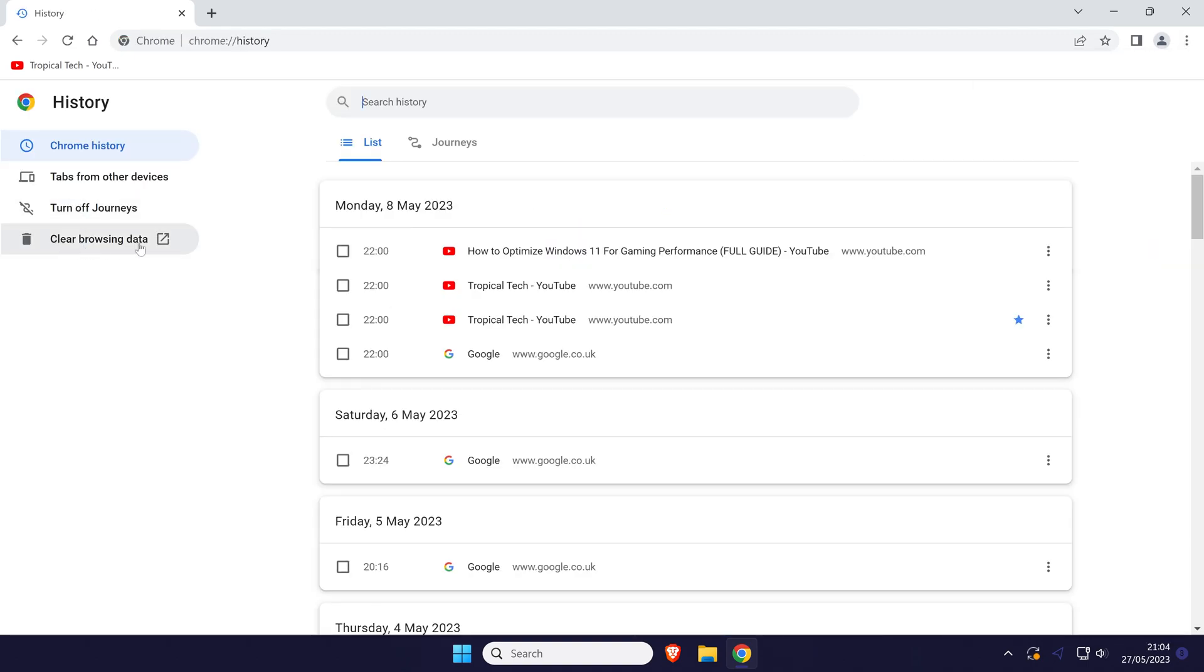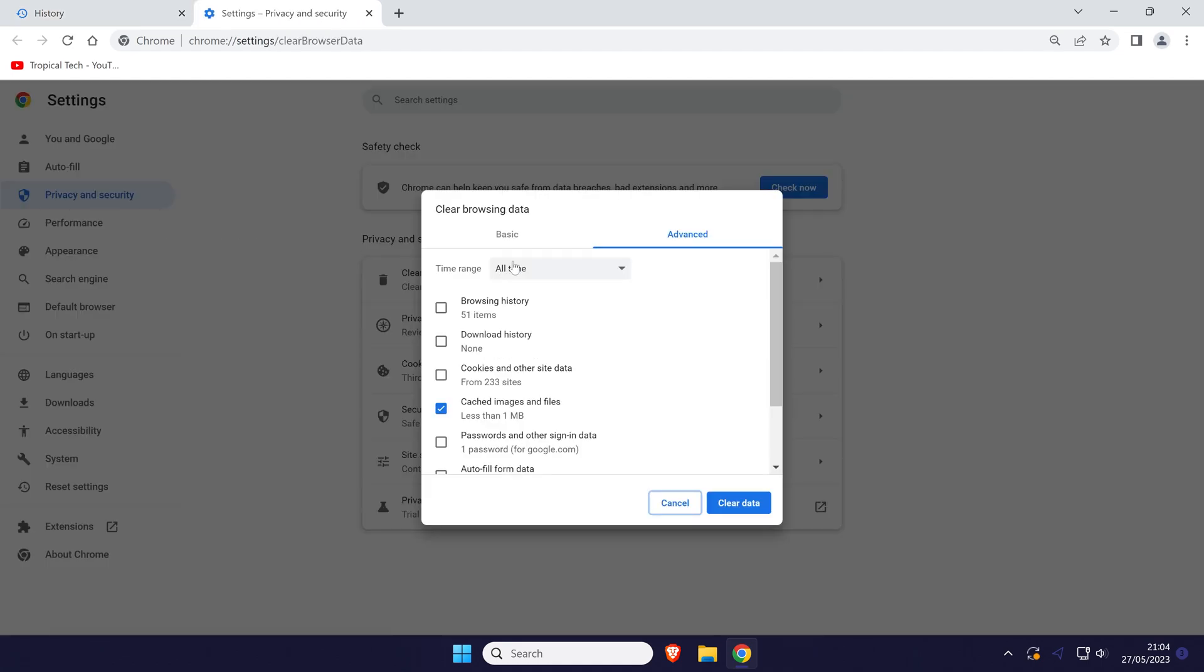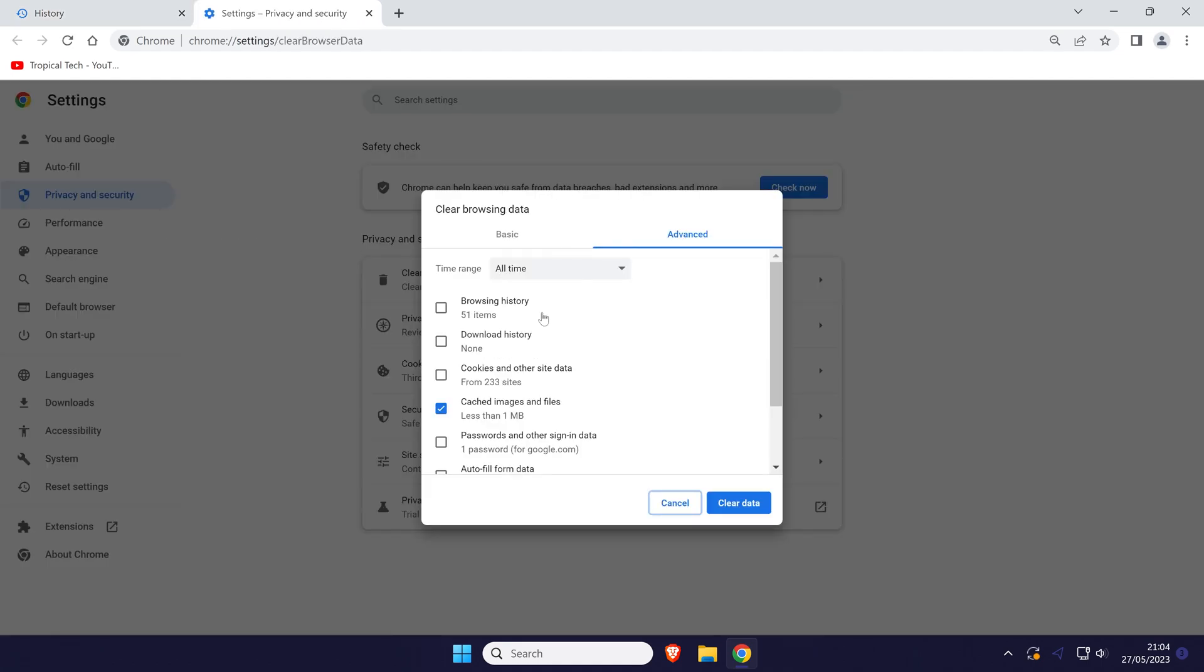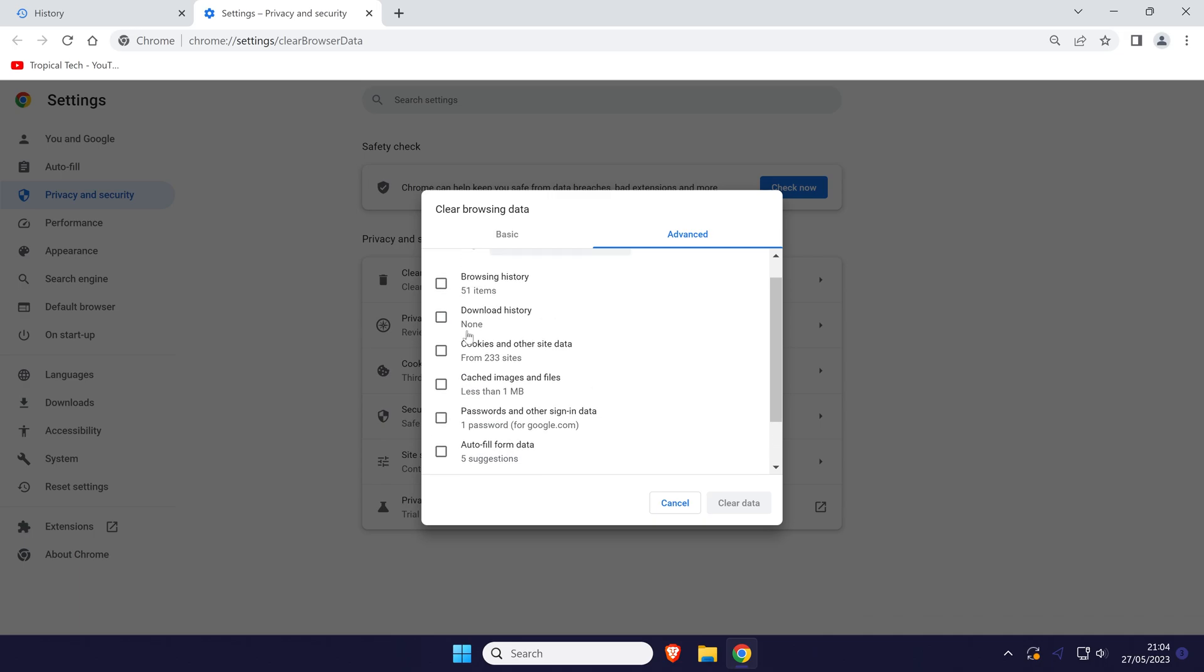Now click on clear browsing history on the left and a new window should open. In here choose basic or advanced and then check the box next to where it says download history.